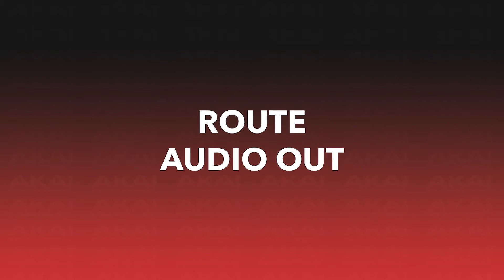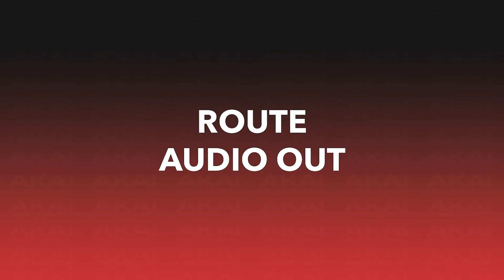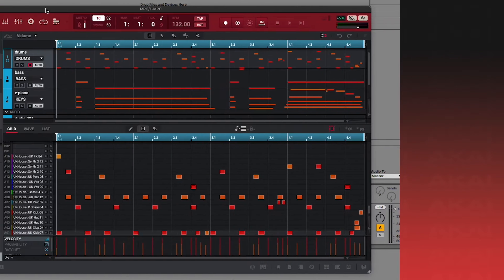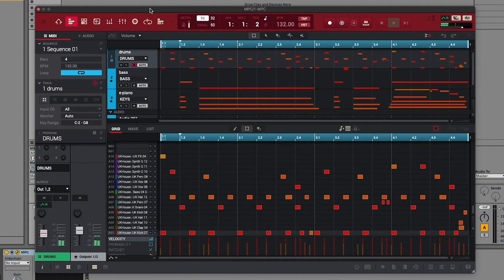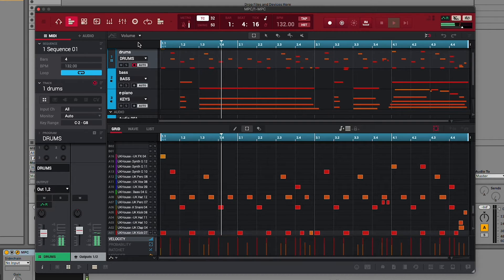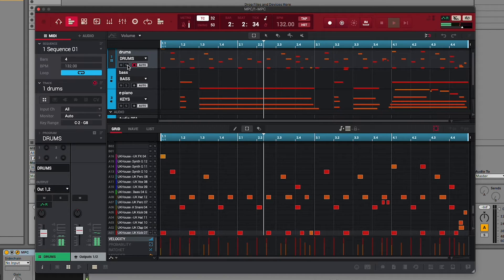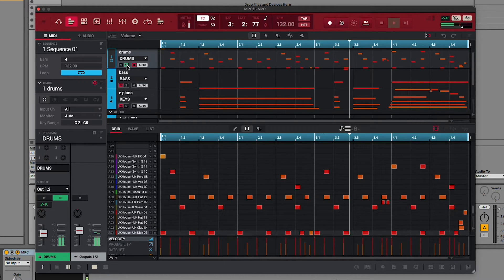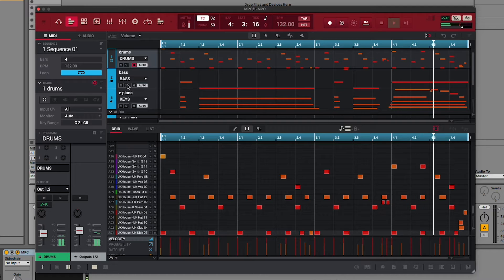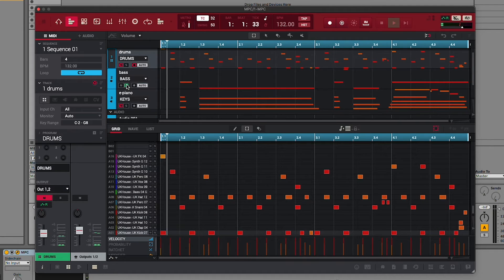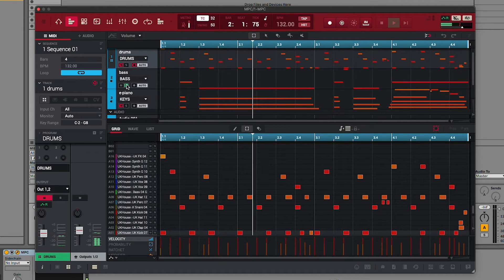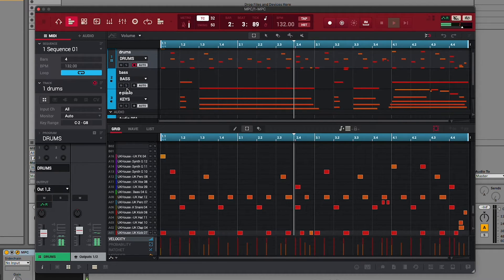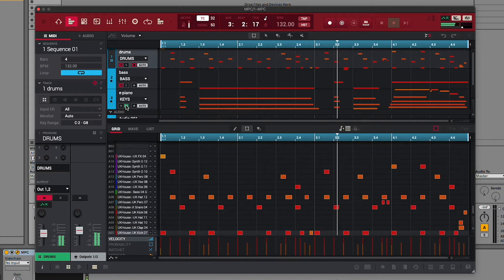Next, let's learn how to route audio out from individual tracks in our MPC instance into our DAW. So, as you can see here, I've created a little project in my MPC instance. It has three tracks, one for drums, one for bass, and one for keys.